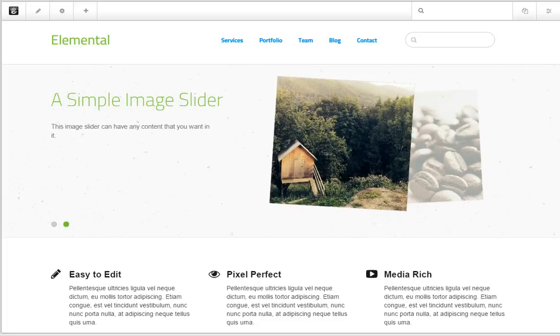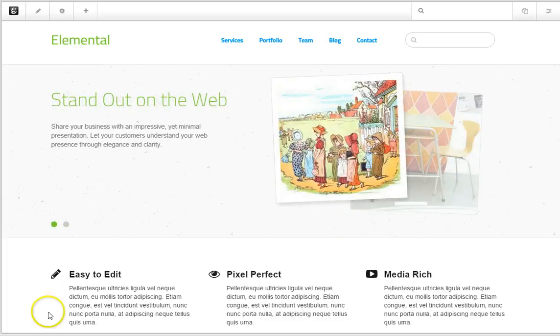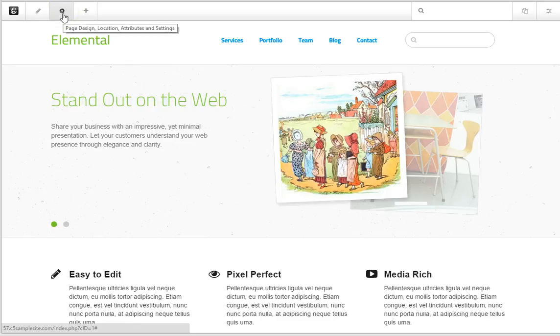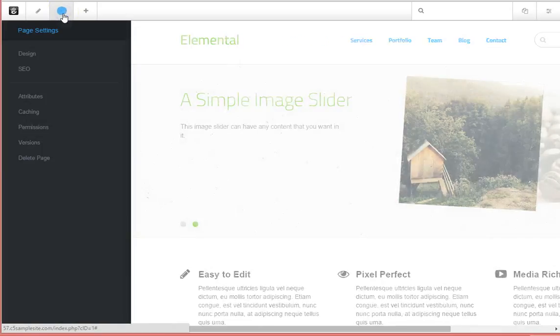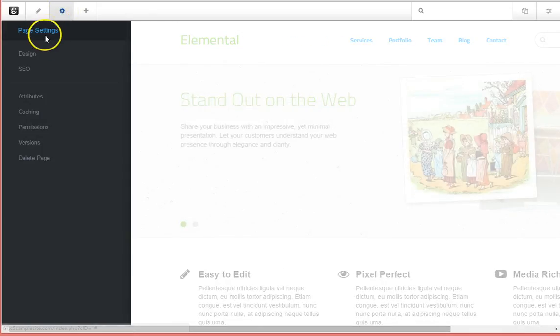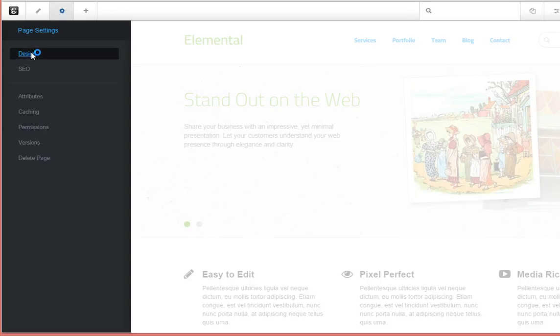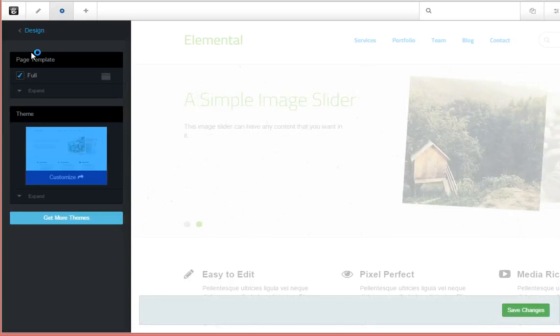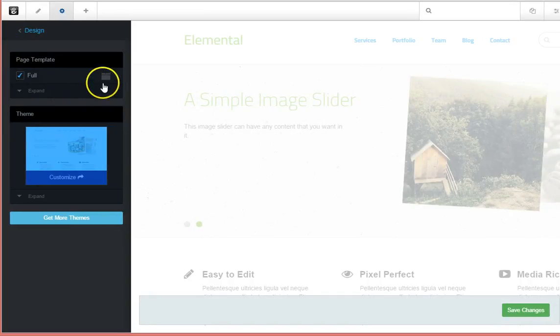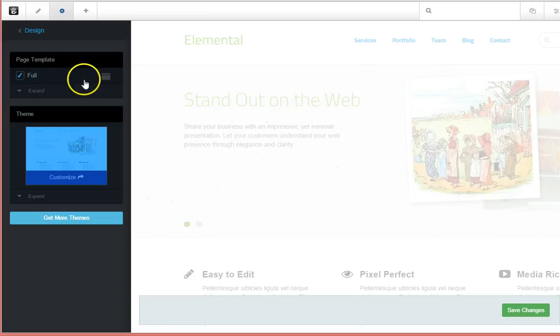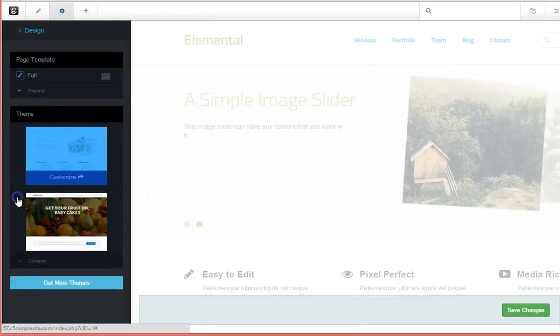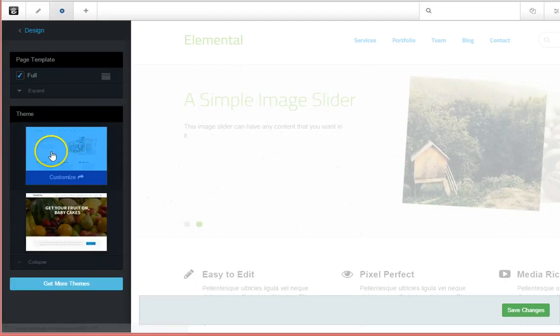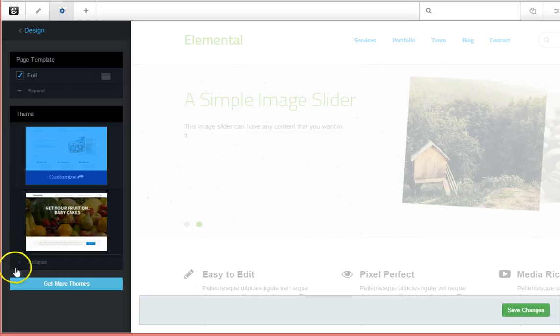We're going to start by going up to the Edit Ribbon and selecting the gear for Settings. We'll go down to Design, and under Design, you'll notice the page template is checked off. We're using a full page here, and the theme that we're utilizing is also selected.